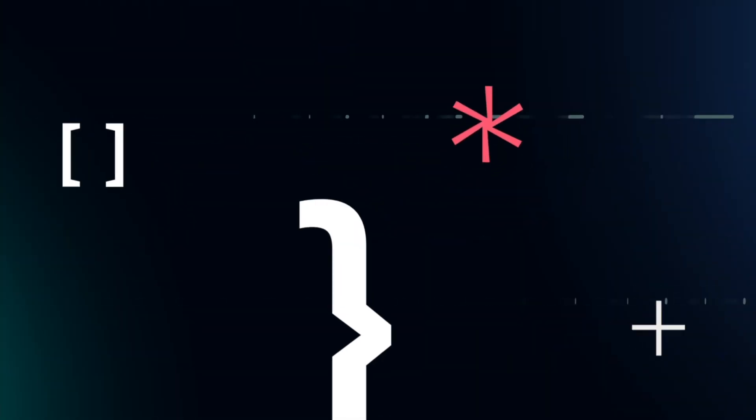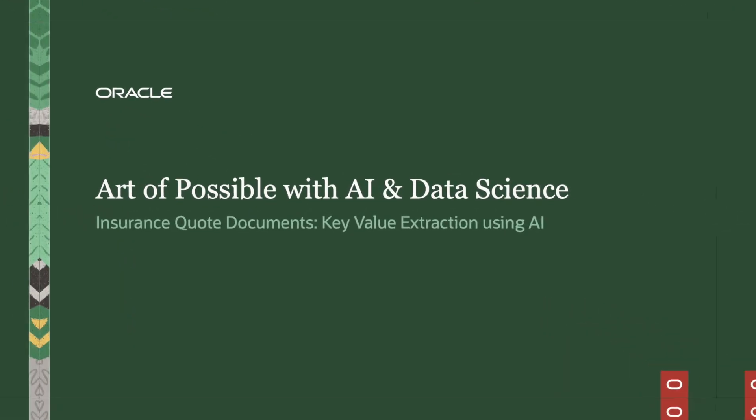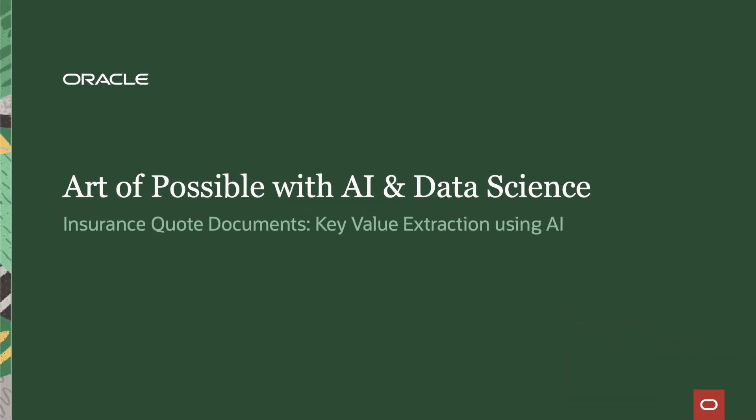In this demo, let's take a look at how we can use the OCI Document Understanding Service to extract specific key value pairs from a document, along with some supporting OCI services along the way.